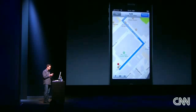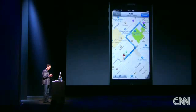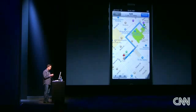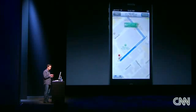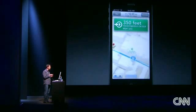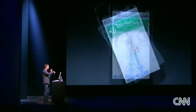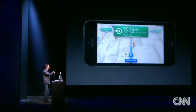I can zoom out, see the whole route. I can zoom in or just tap to resume. And all of this works in landscape in addition to portrait.